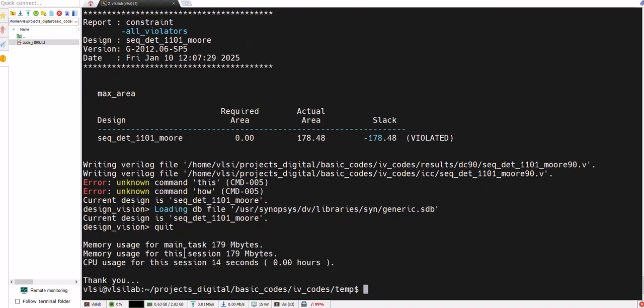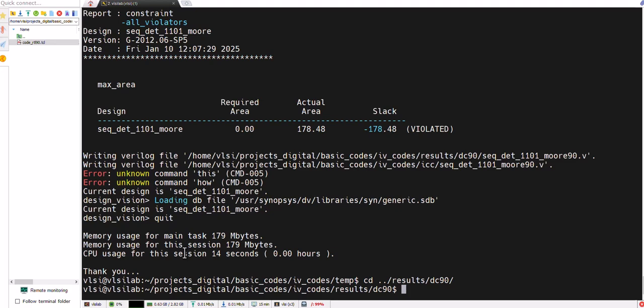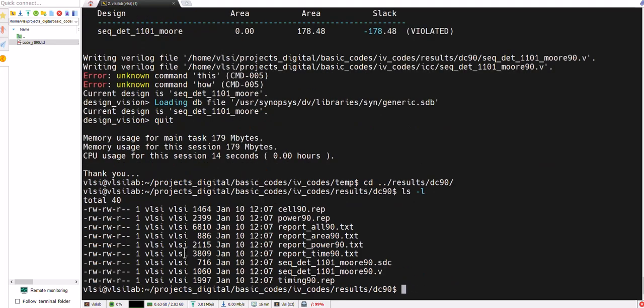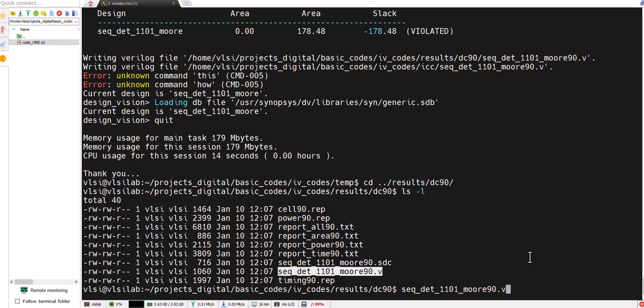Then we can go to the result folder. Here are reports, and let's first check the gate-level netlist, how it looks like.